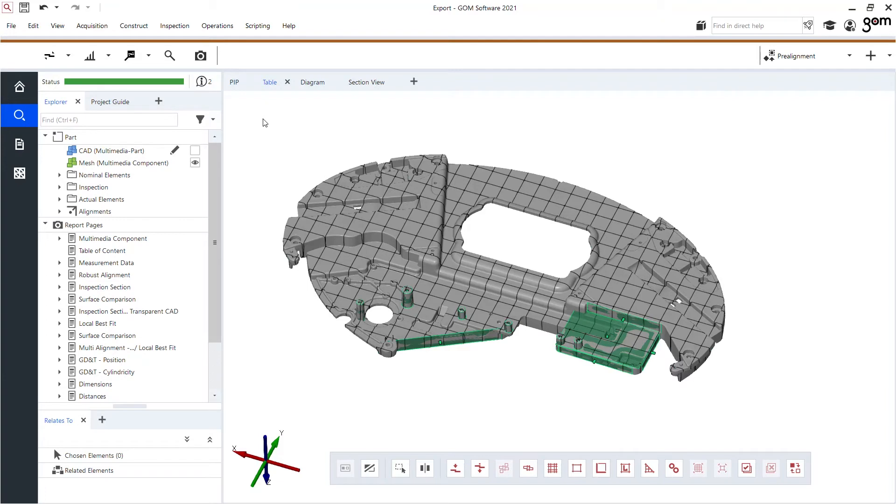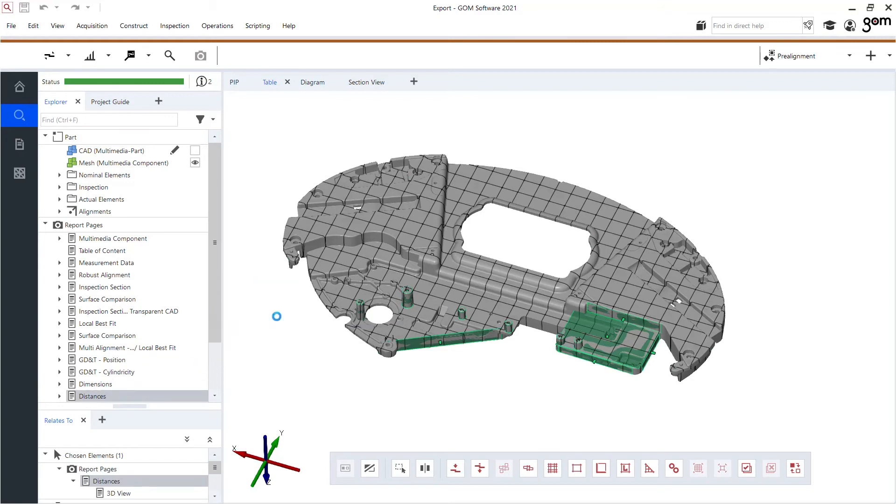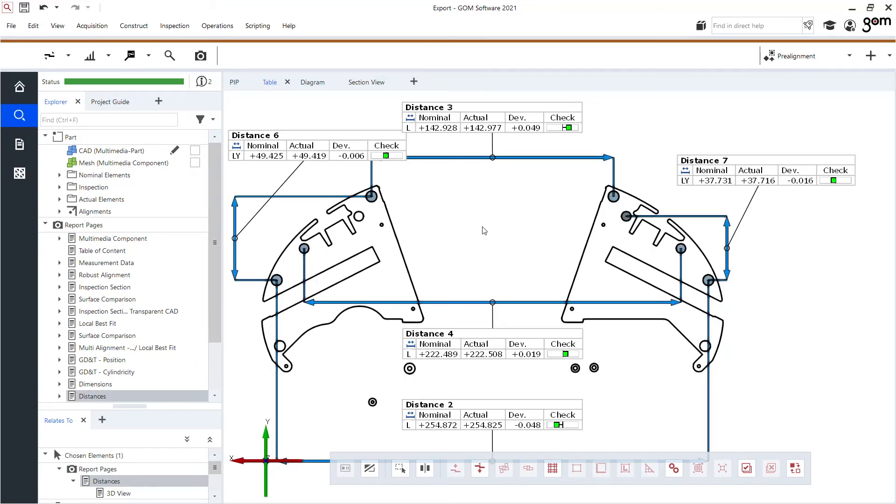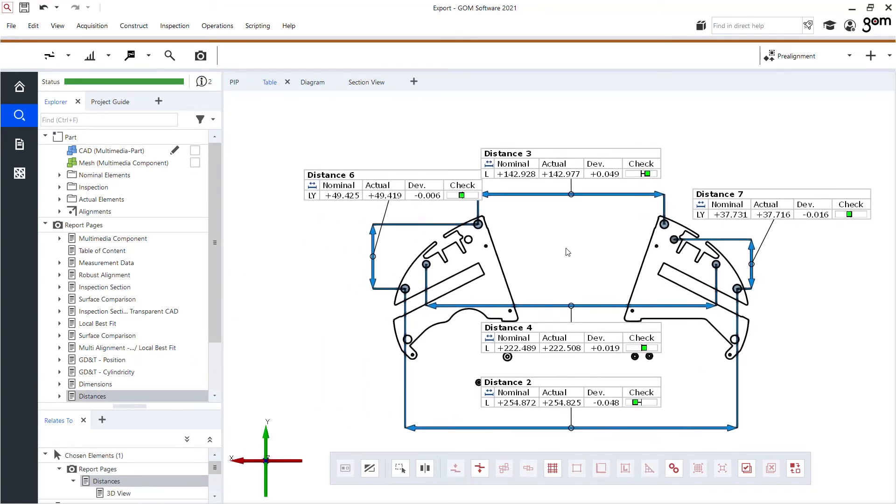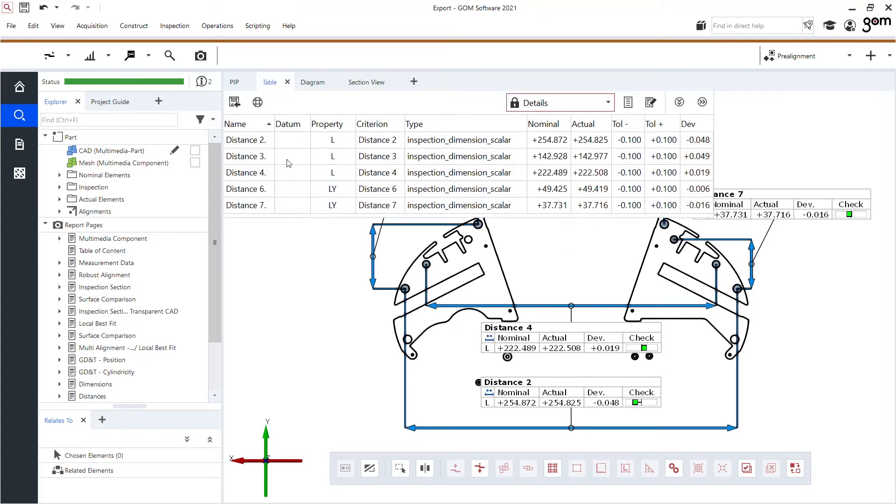You see here I have multiple report pages. If I would restore this one, distances, you see that I've calculated multiple distances in this 2D section which will also be shown if I open up my table view.